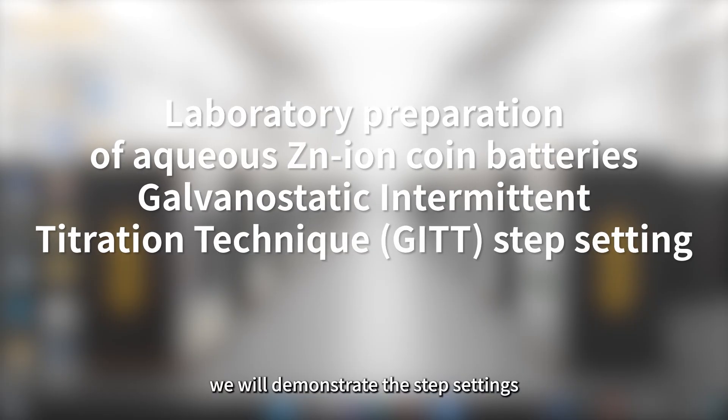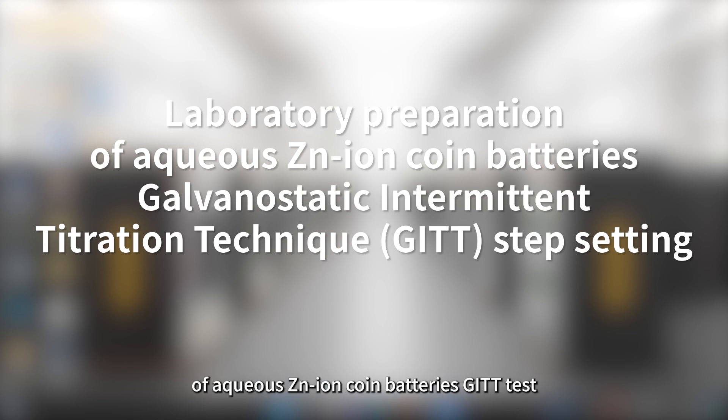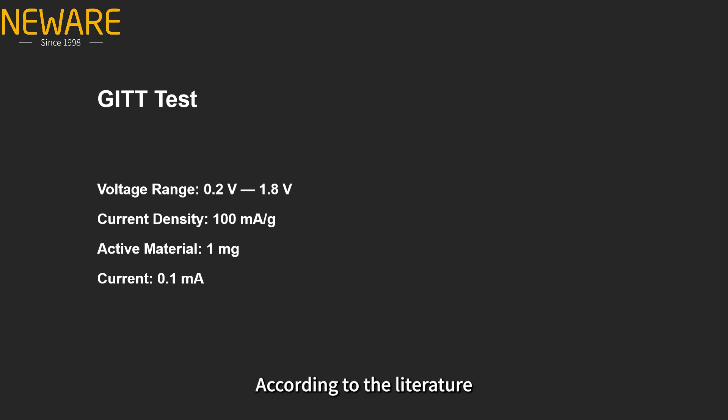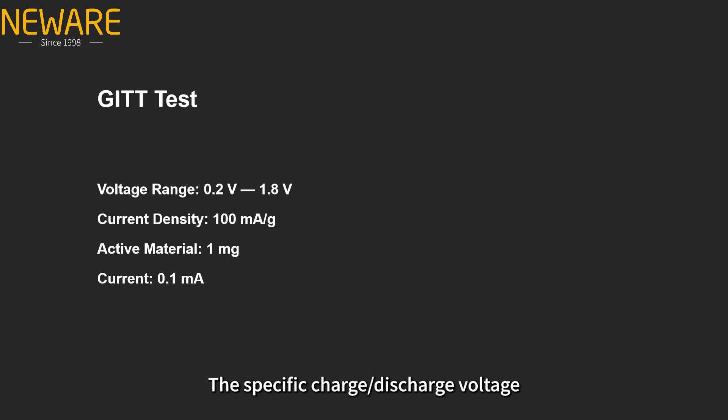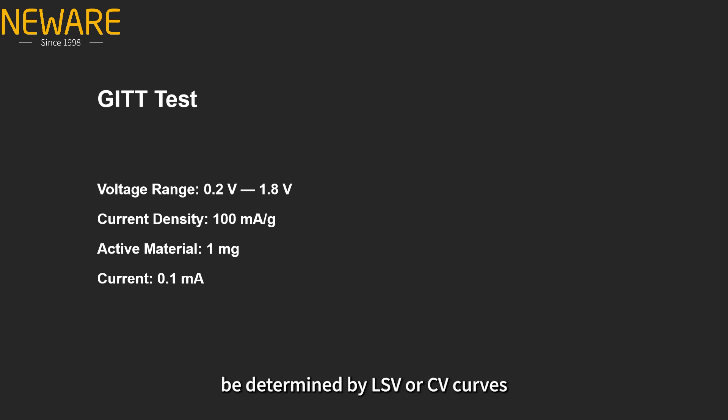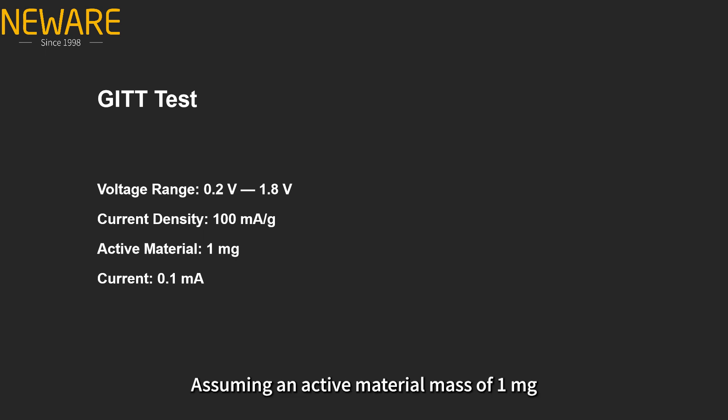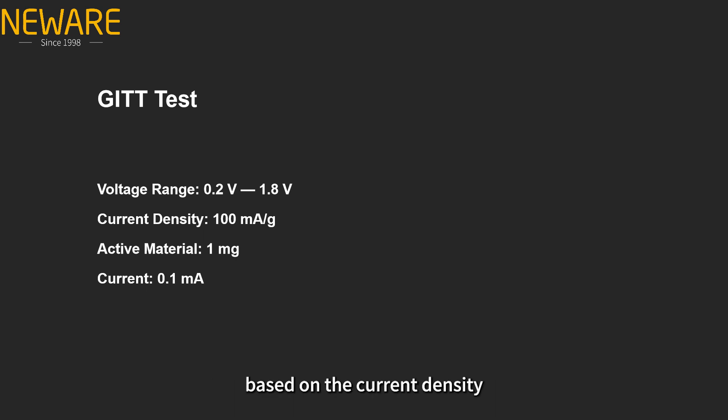Today we will demonstrate the step settings of aqueous zinc-ion coin batteries GITT test. According to the literature, the voltage range is 0.2V to 1.8V. The specific charge/discharge voltage range is recommended to be determined by LSV or CV curves. We will set the current density to 100 milliamps per gram. Assuming an active material mass of 1 milligram, the current is calculated to be 0.1 milliamps based on the current density and active material mass.